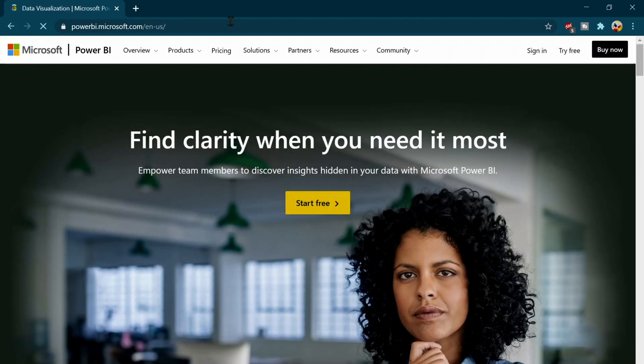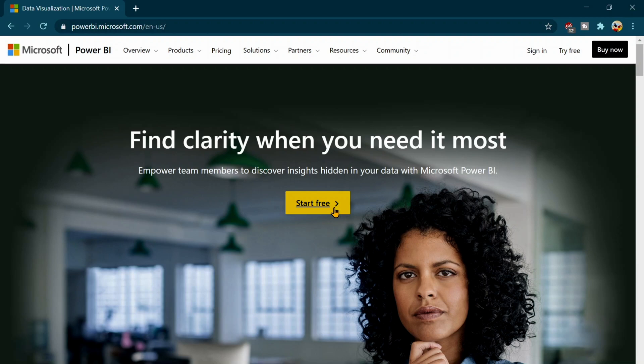So remember very first thing, if you don't have an account with Power BI, you can start with free. You can use your business email address or your school email address and can sign up over there.